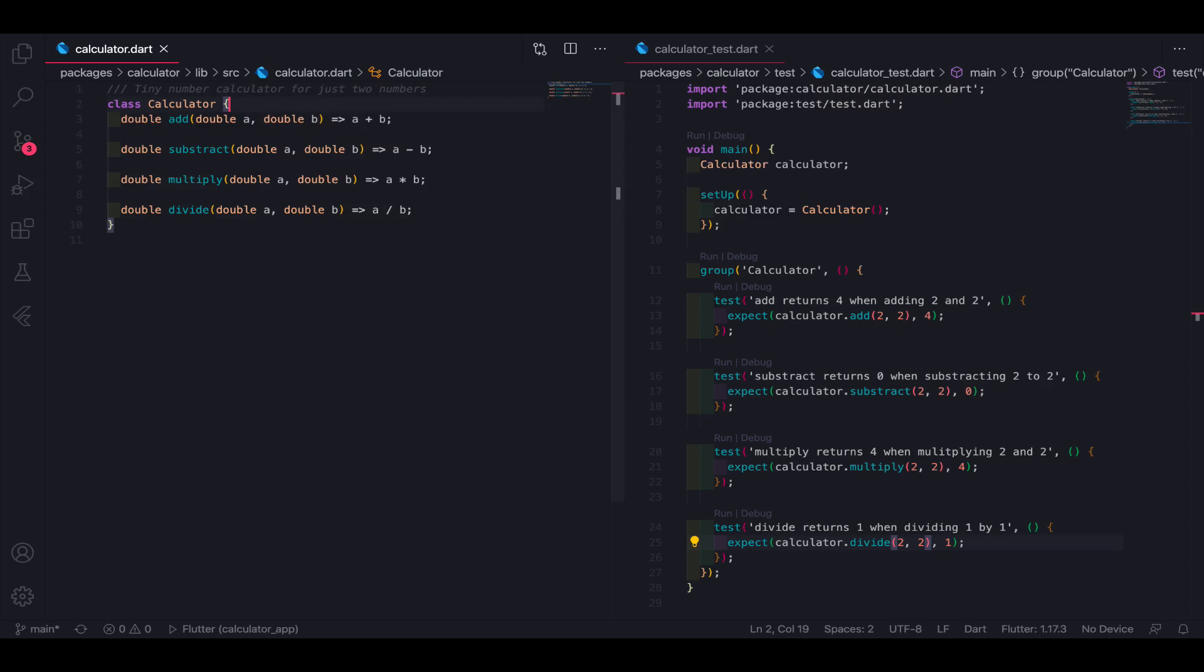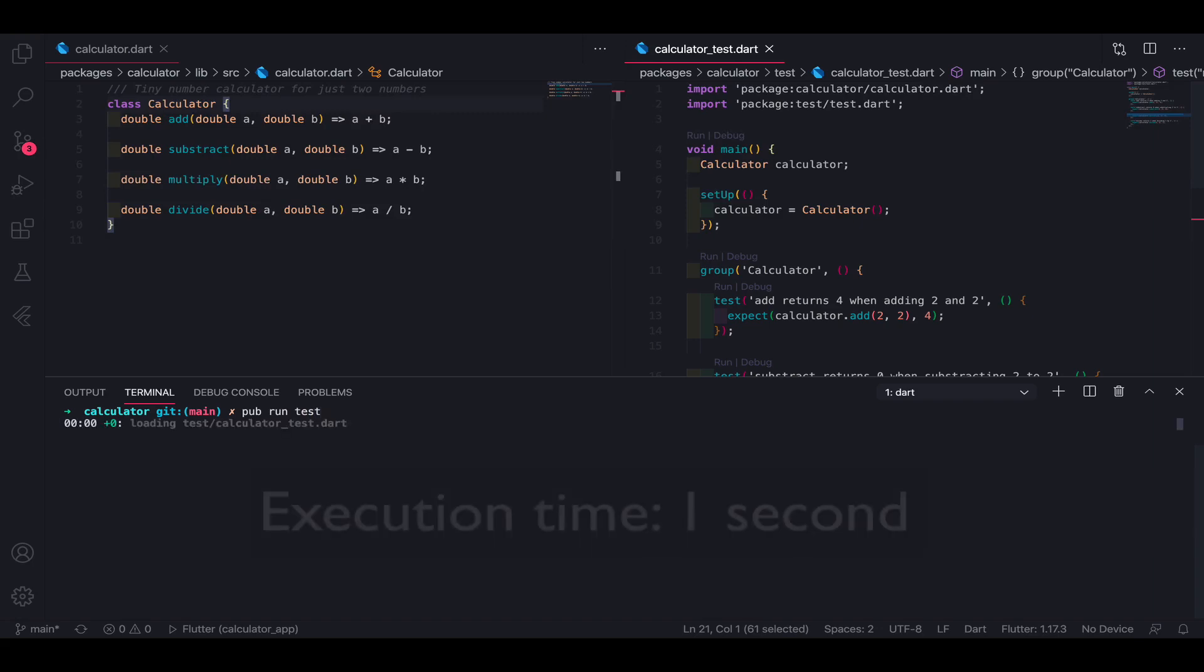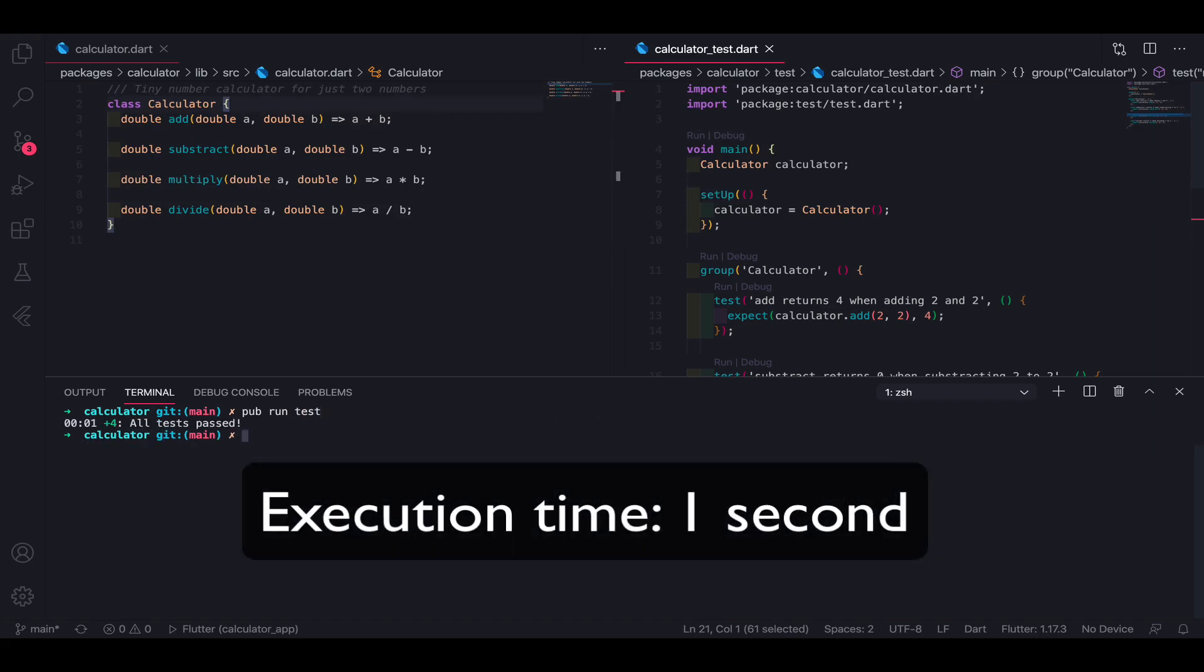Unit tests are really fast to execute, allowing you to run hundreds or even thousands of them in just a few seconds. However, they provide less confidence, since they focus on small pieces of code, and not on how those pieces integrate with each other.